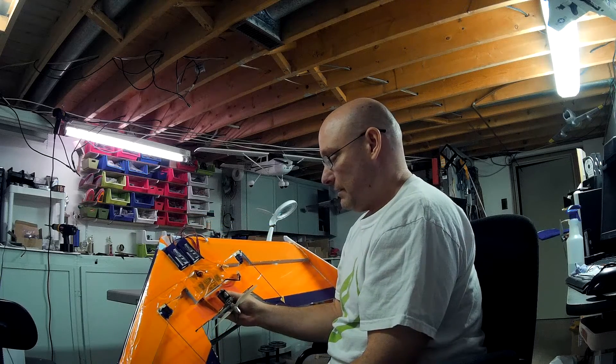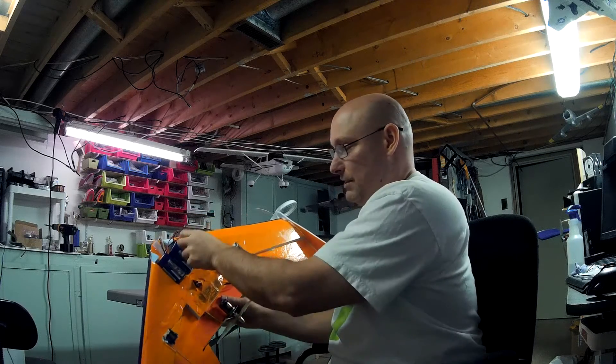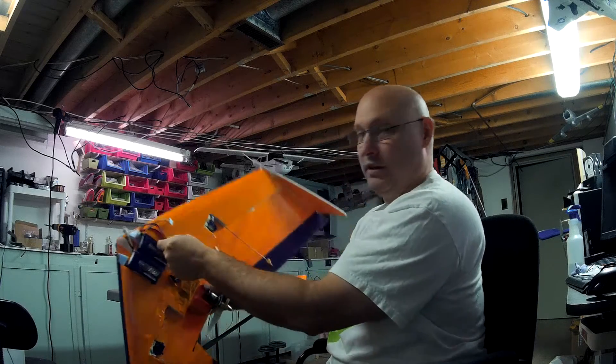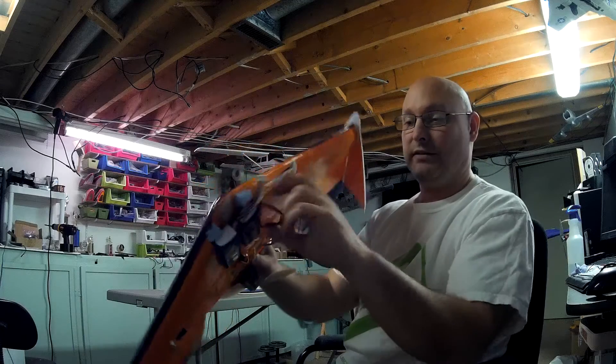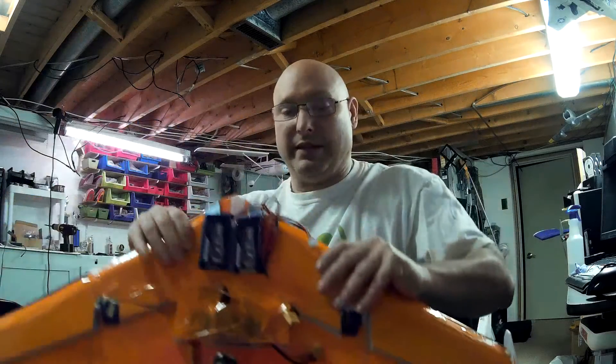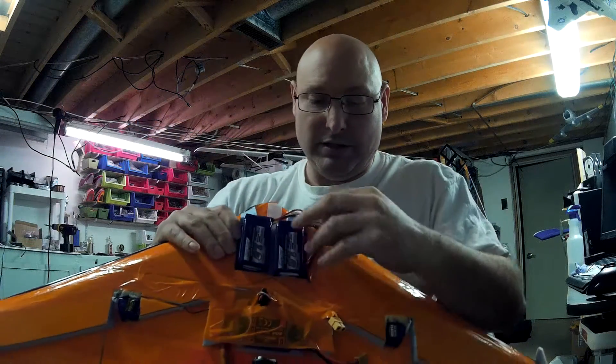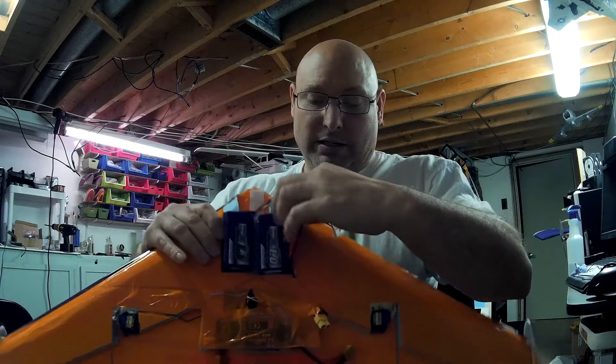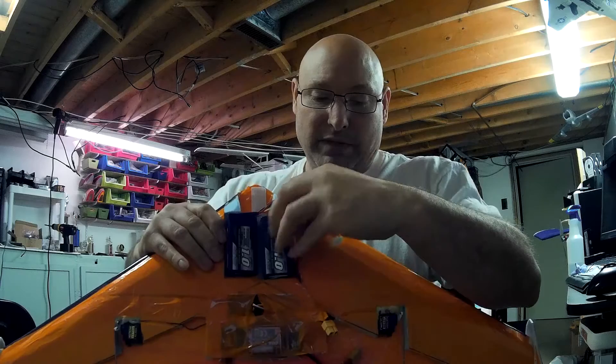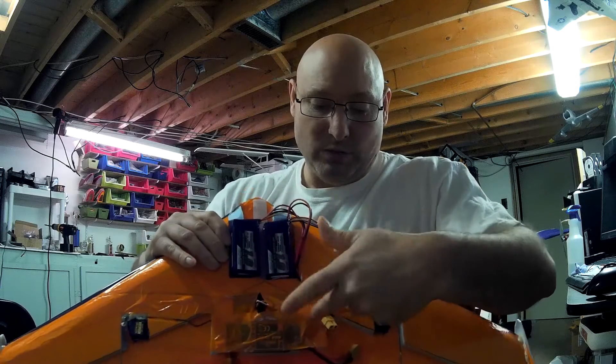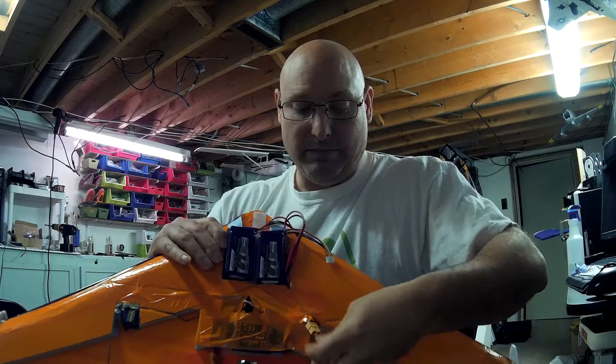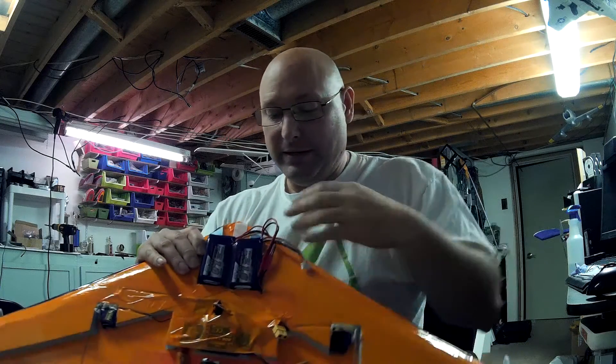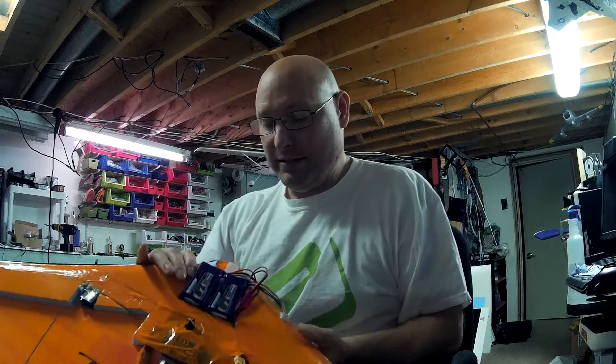And other than that, you can see my parallel wiring harness here. Let's see if I can get it closer. Two into one to go into the battery, into the ESC. So that worked out really well.